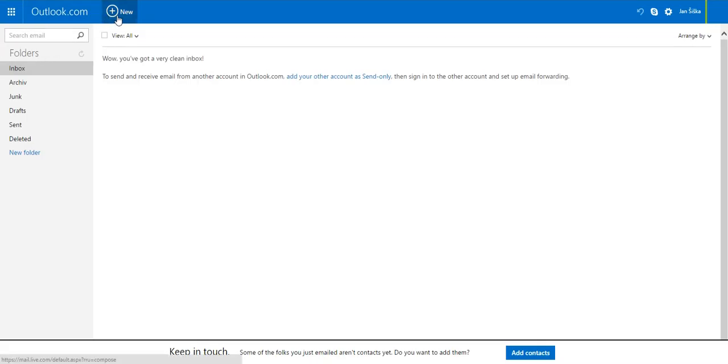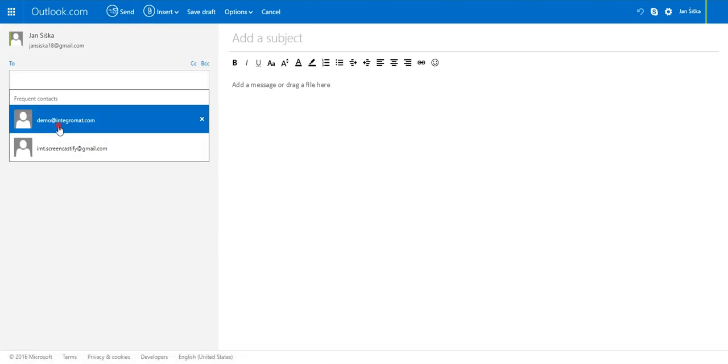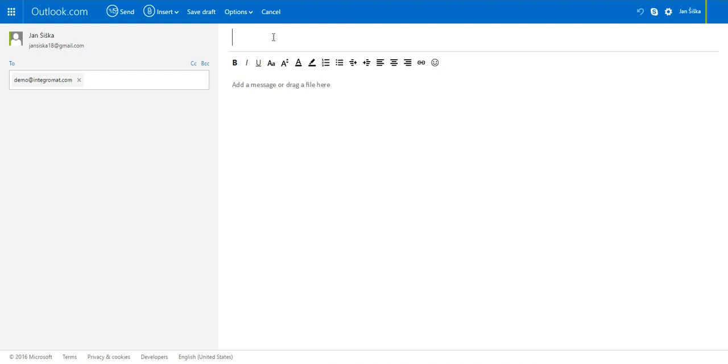It will watch your Gmail mailbox and list any incoming email in the Google spreadsheet. To check whether everything runs as you want, you can send another message.